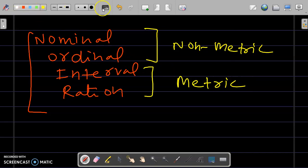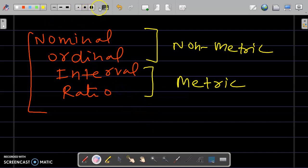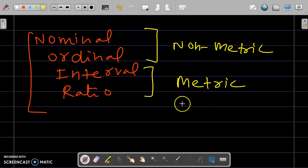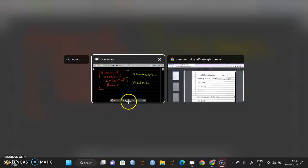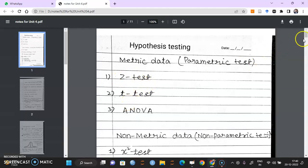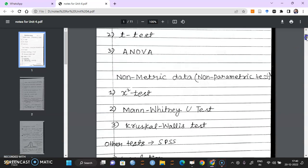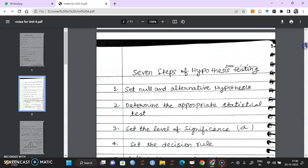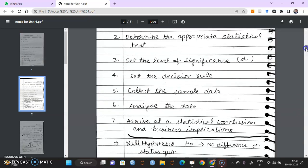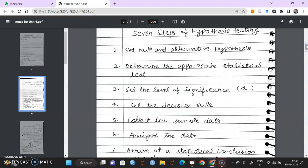The first 3 tests we'll discuss require metric data. Let's start with the Z-Test. You need some background information before you start the Z-Test. That background information — number 1 — is you need to know the process of hypothesis testing. I have written these 7 steps of hypothesis testing. Please write these steps, pause the video, and when we solve a numerical we'll talk about these steps one by one.